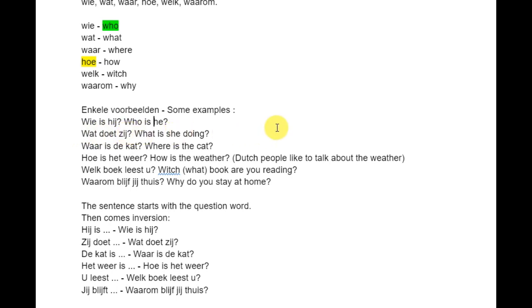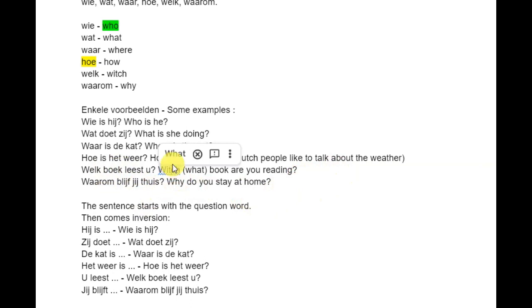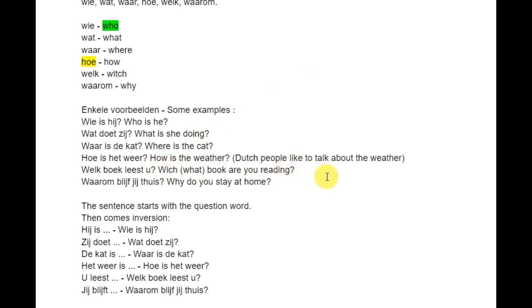In English you should get something like: What does she do? More examples: Wat doet zij? Waar is de kat? Hoe is het weer? Dutch people like to talk about the weather — and complain about it, because the weather in the Netherlands and Belgium is always bad. Welk boek leest u? — Which book are you reading? Waarom blijf je thuis? — Why do you stay at home? Why stay you at home? Isn't Dutch easier than English?